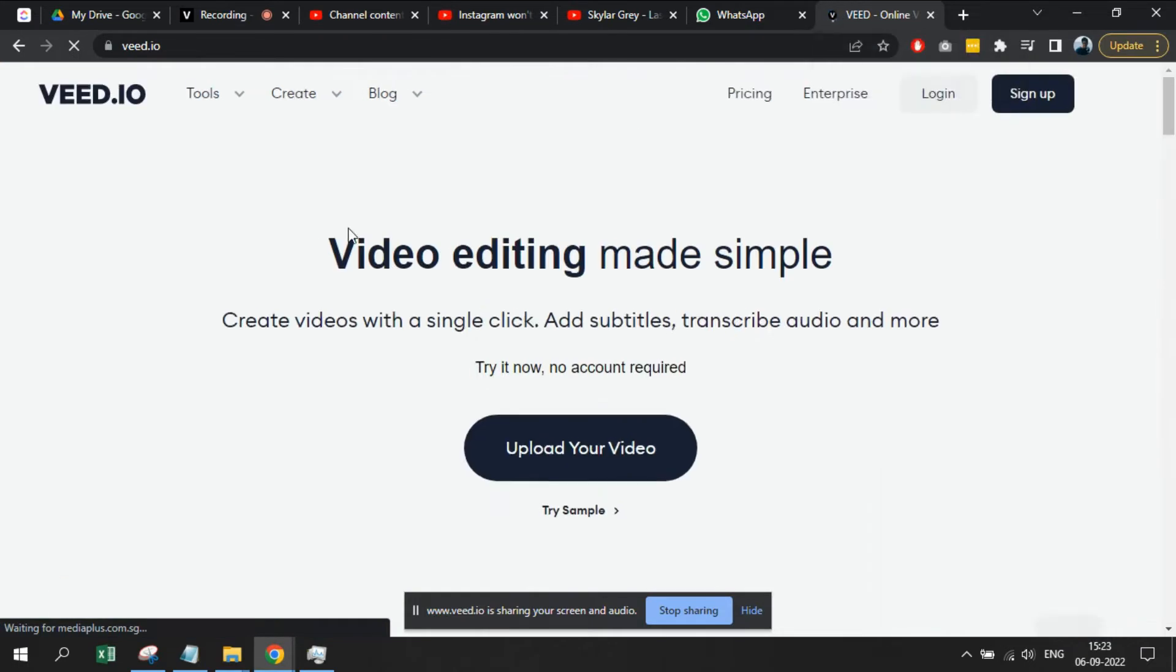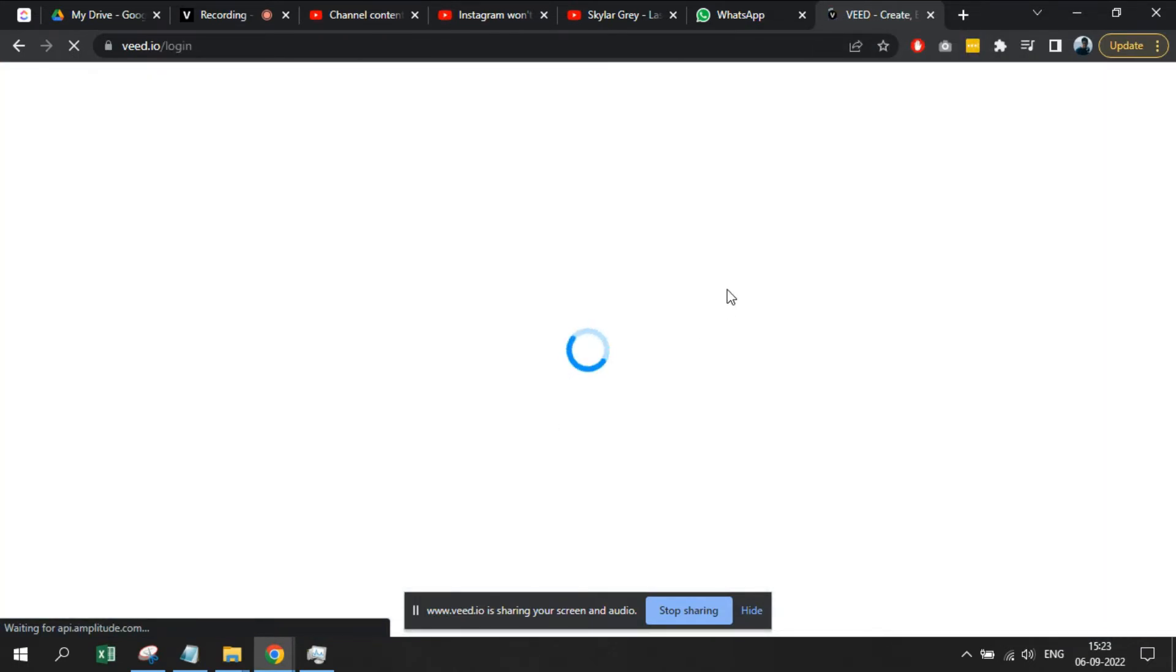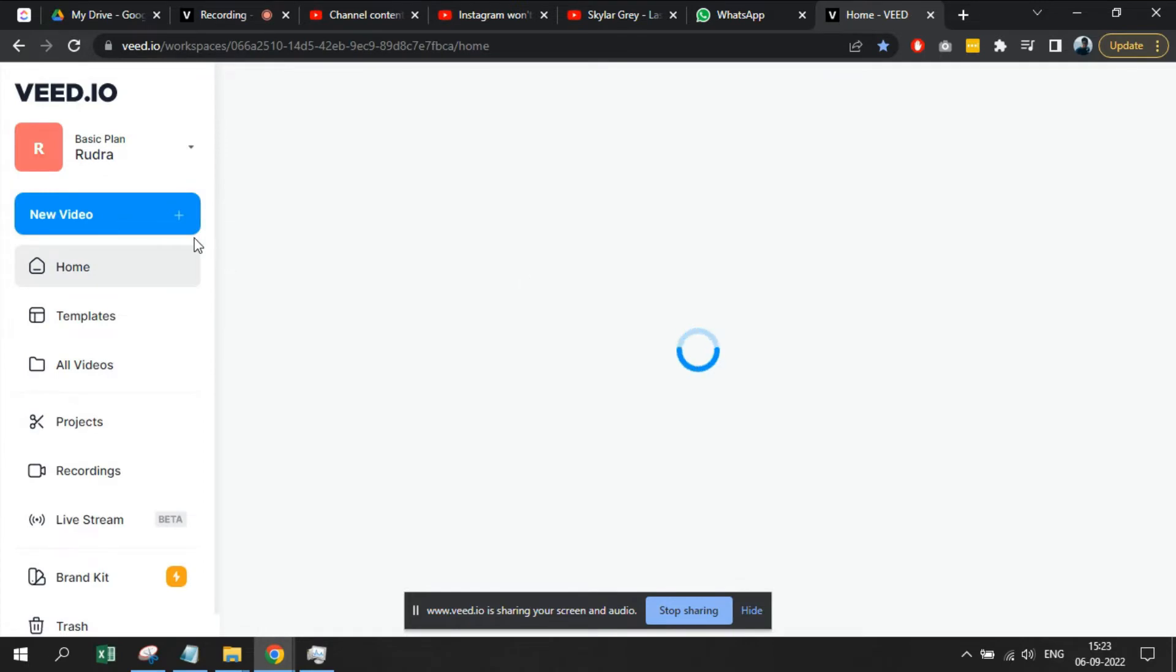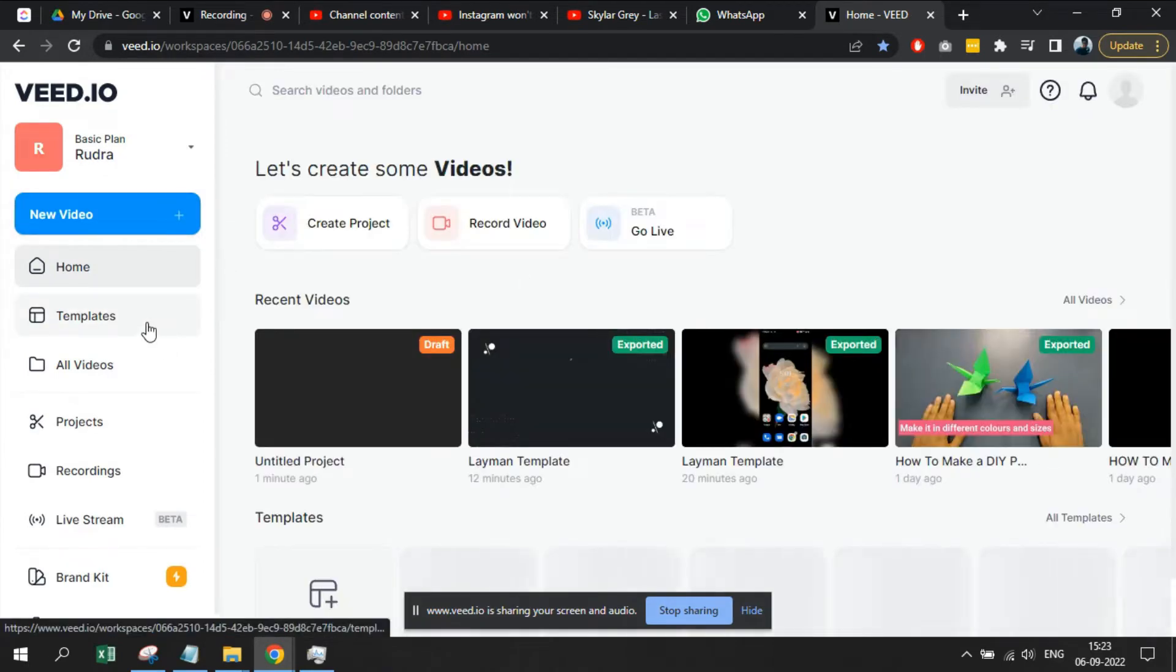Welcome to Layman Solution. In this video we will learn how to create a video using the text to audio generator functionality of VEED.io.